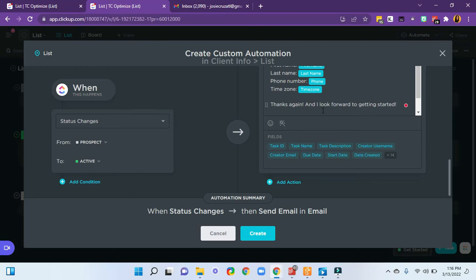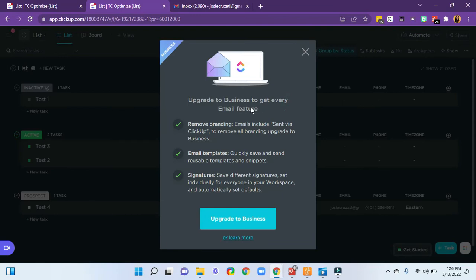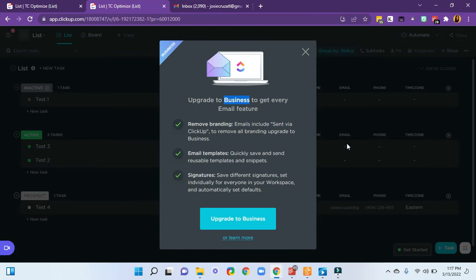So we could add a signature here, but this is only for business memberships or business signups. You can do the automation without paying for this, this is a free account that I'm currently in. So you can do this on the free account, you just can't have an email signature or templates within your email template if you don't have a business account.